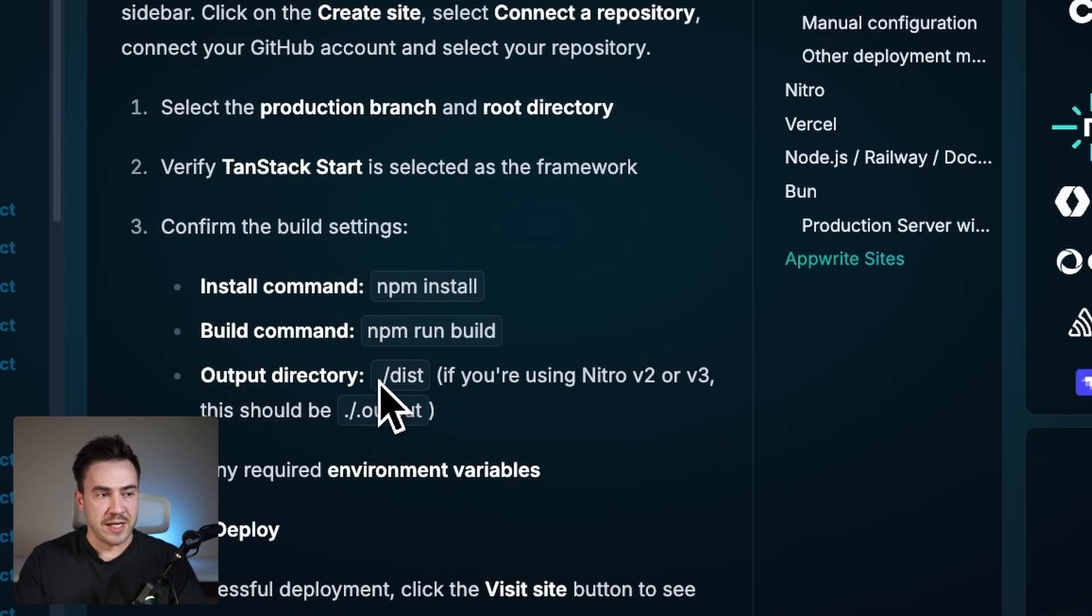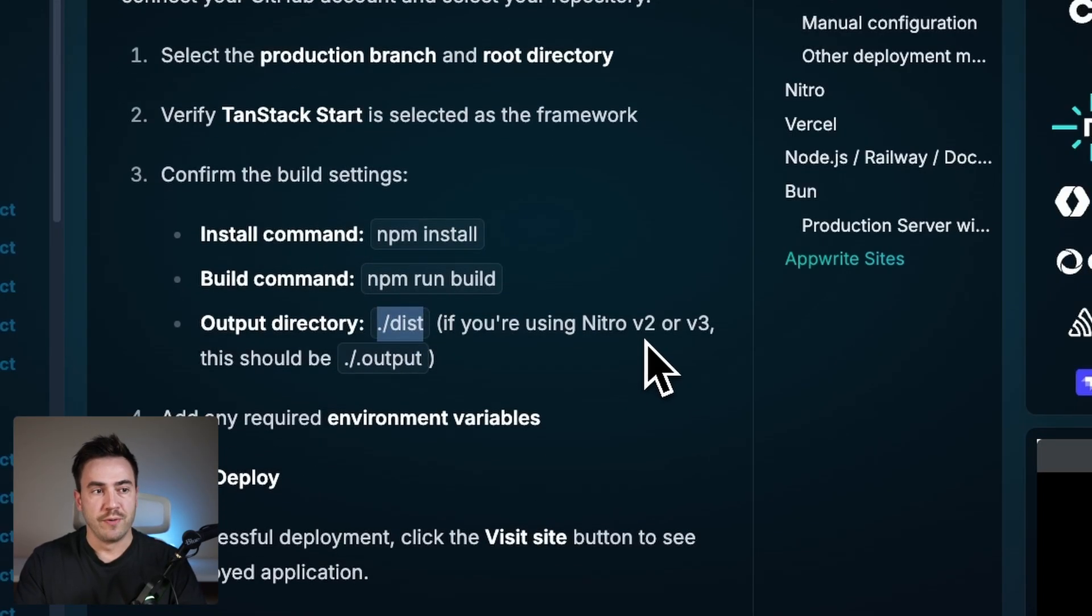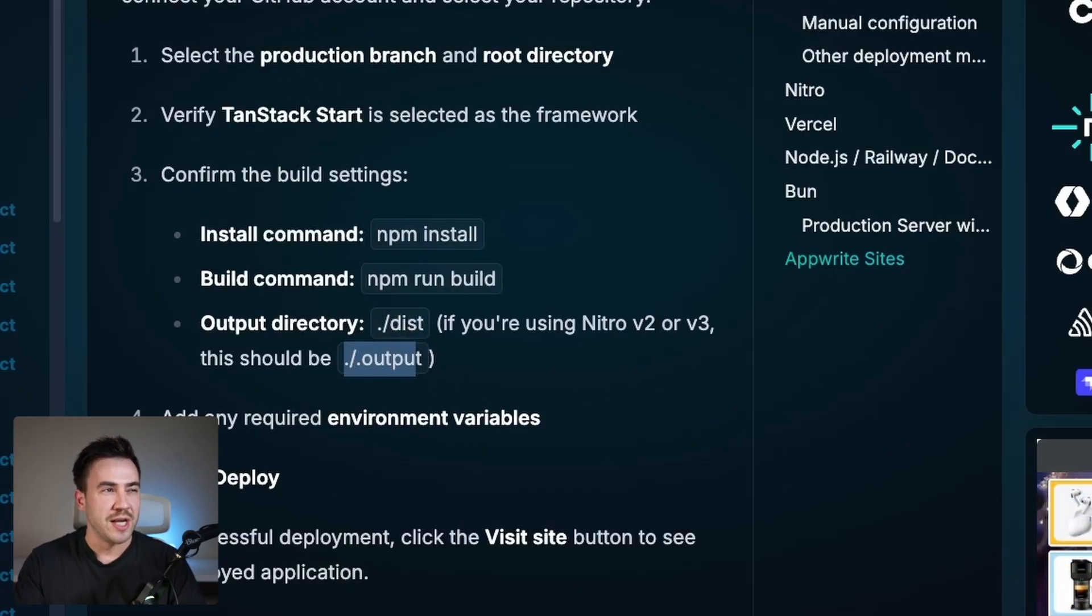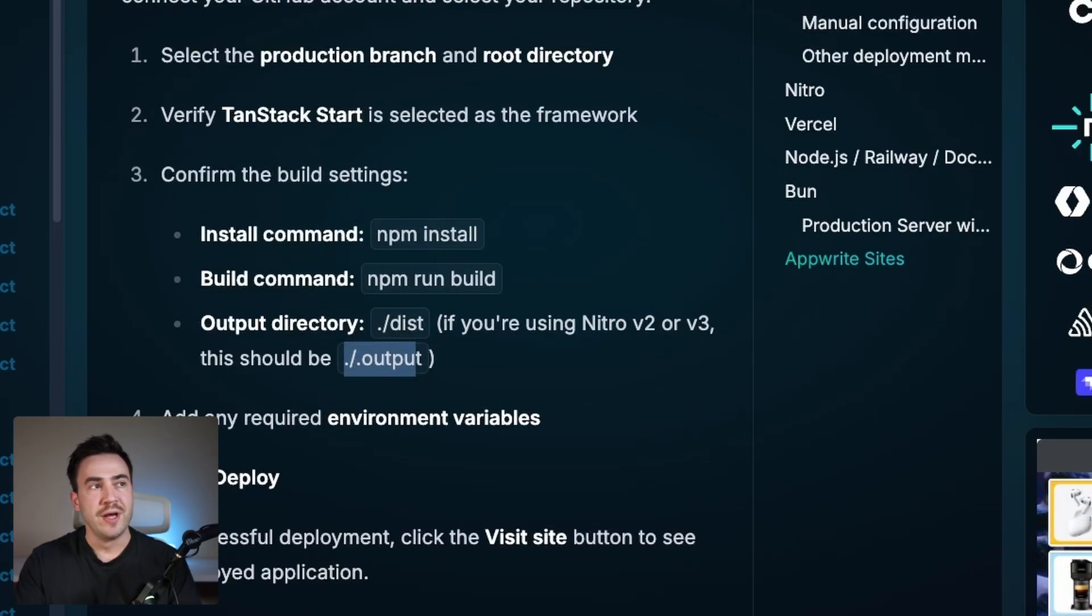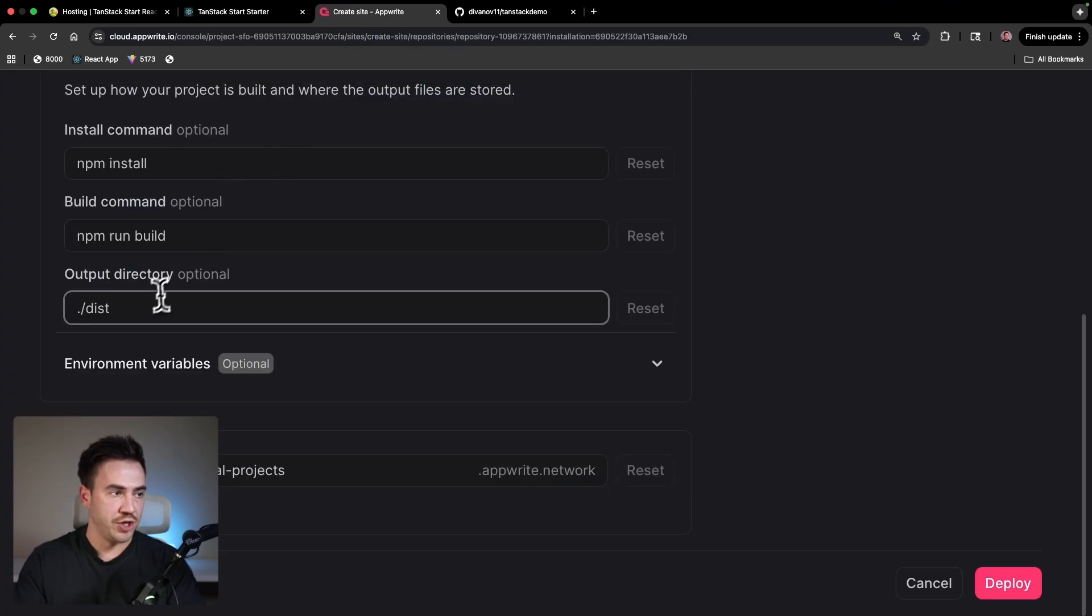So here by default, it's going to be dist. If you're using Nitro v2 or v3, it's going to be output. So just double check what you have there. If you don't know, just go ahead and try both, redeploy, and see how your application runs.